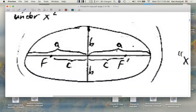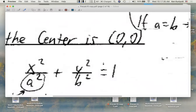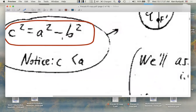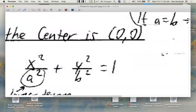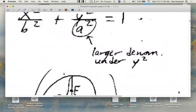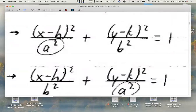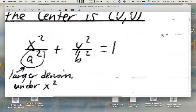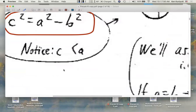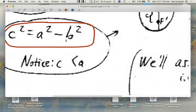What's the relationship between A, B, and C? C squared equals A squared minus B squared — that's how we can find C. A and B we can get pretty directly from the standard form for the equation of an ellipse, whether it's centered at the origin or translated. But how do we find C? We find it through this formula: C squared equals A squared minus B squared.